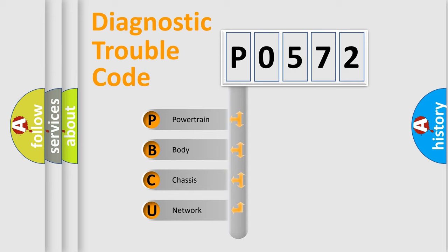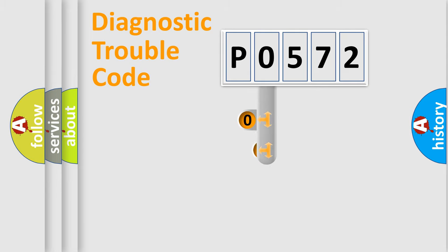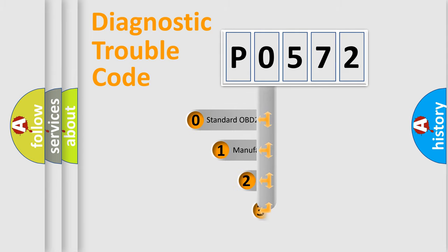We divide the electric system of automobile into four basic units: Powertrain, body, chassis, network. This distribution is defined in the first character code.